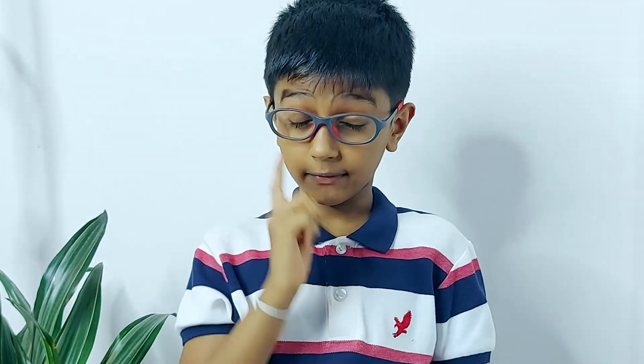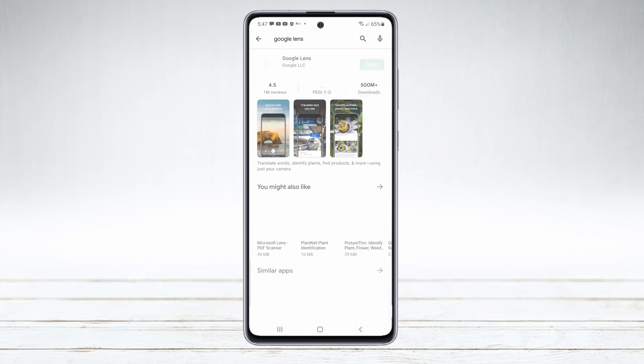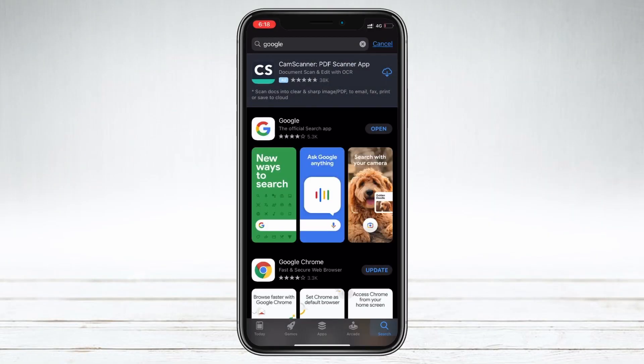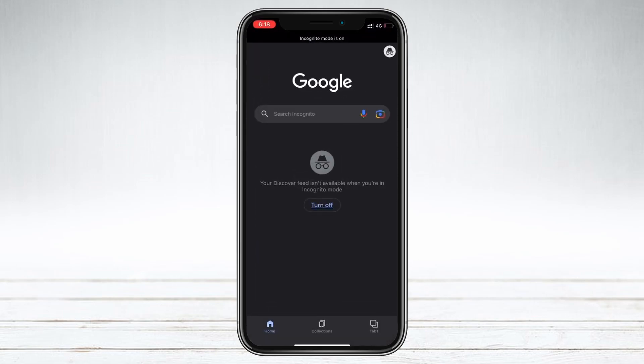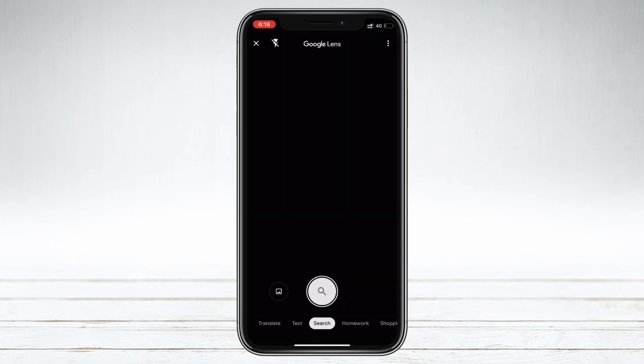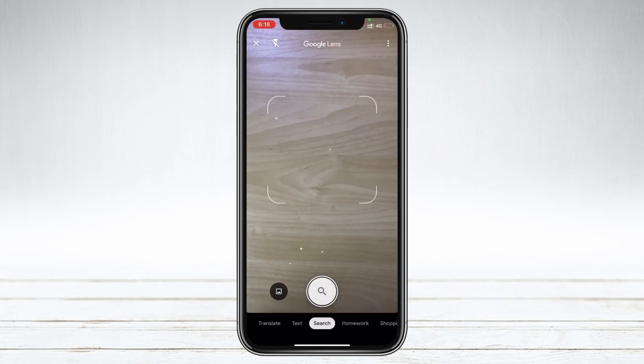As you can see, it is a very useful app in your daily life. To install this app on an Android phone, you can simply go to the Play Store, search for Google Lens, and install. For Apple devices, you need to go to the App Store and download the latest Google app. Once downloaded, you can open the app and click on the small icon to open the Google Lens feature.